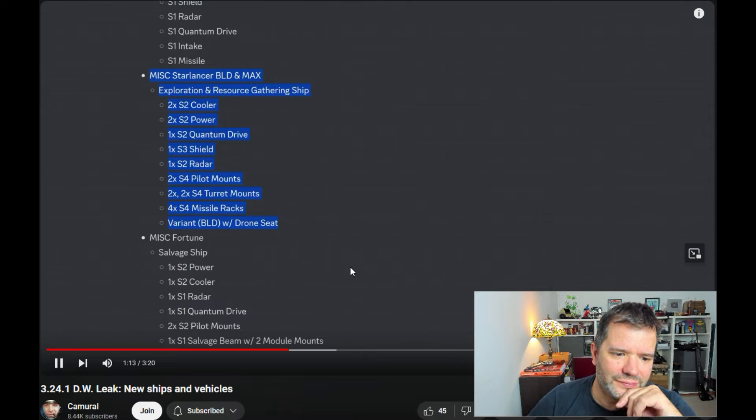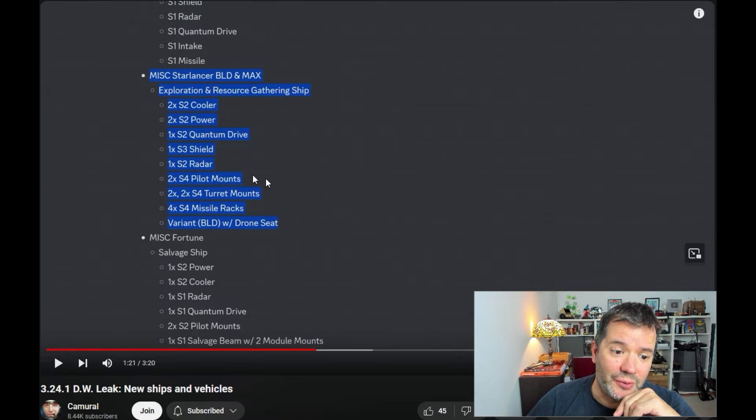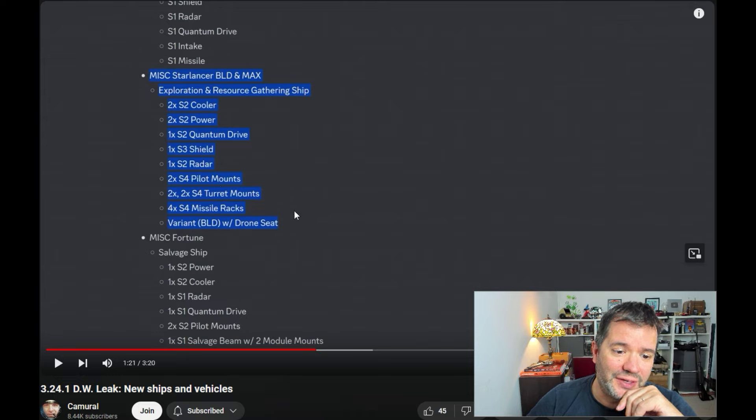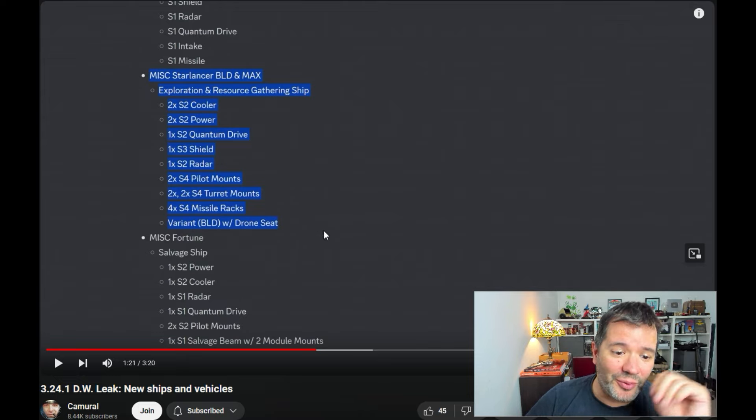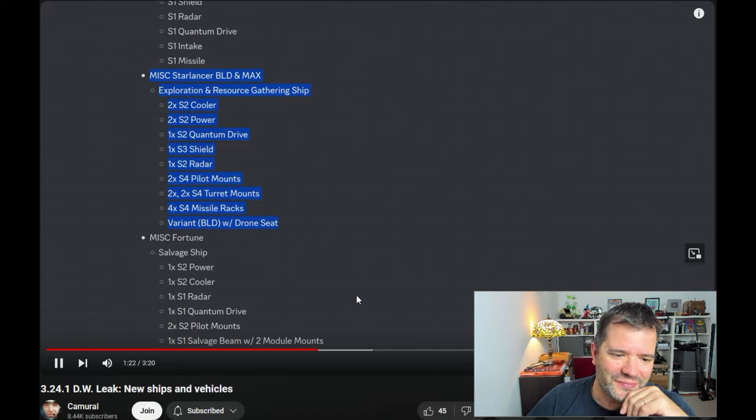Four size four missile racks, and a variant BLD with drone seat. Yeah, power creep. Two size four pilot... it's almost like a Corsair these days, right?